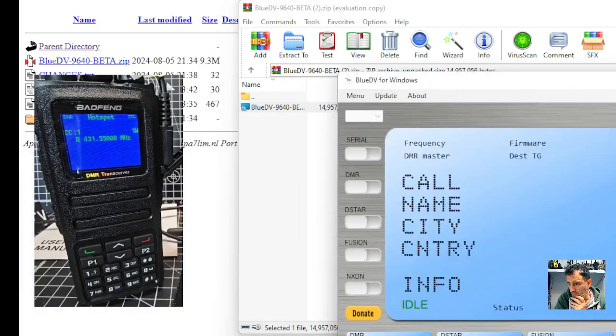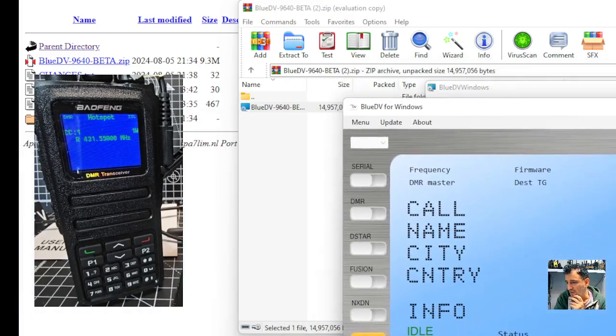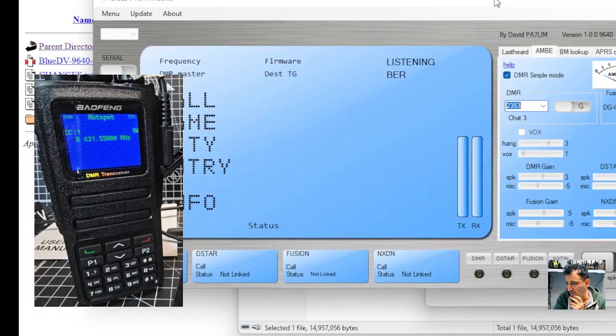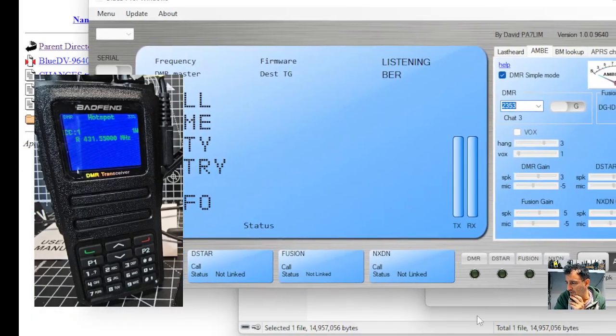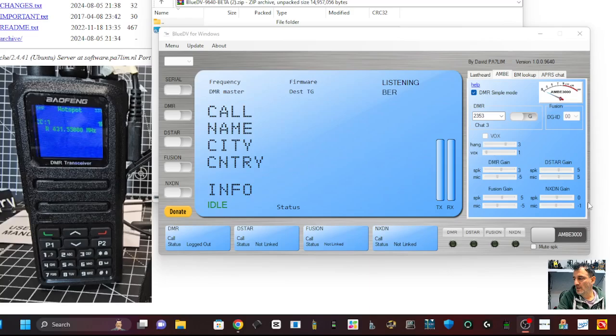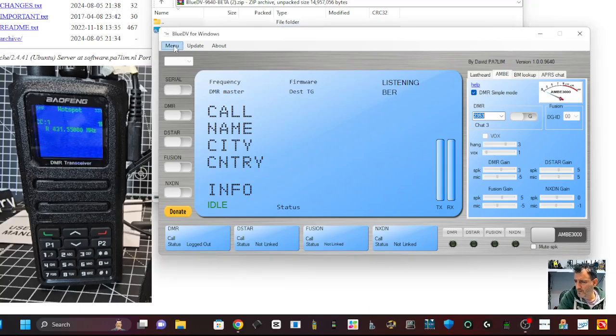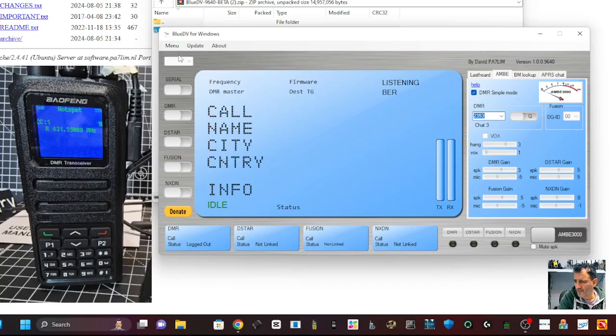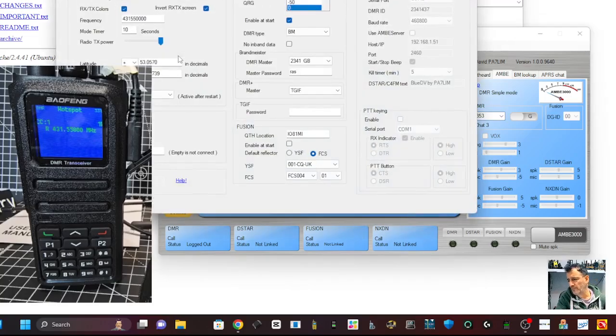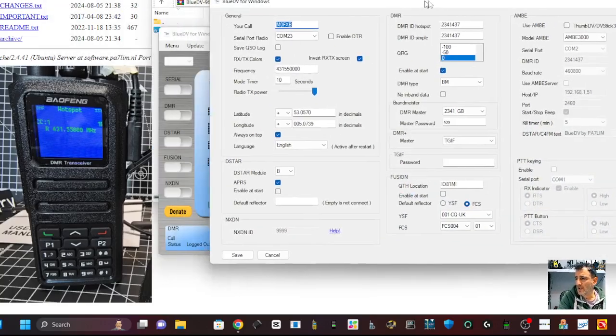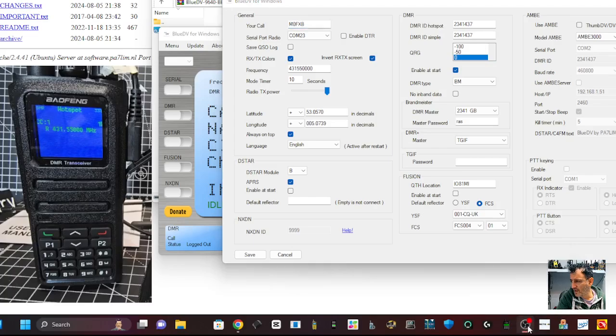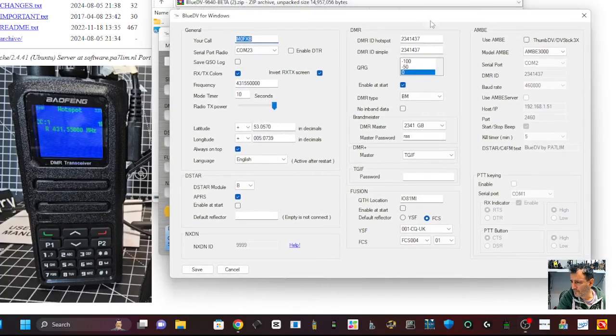So download that and you get this window here that we can see. Once you've downloaded that, go into the menu here and go to setup. And you get this window appear here.